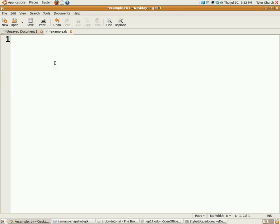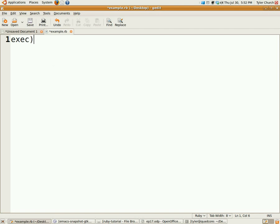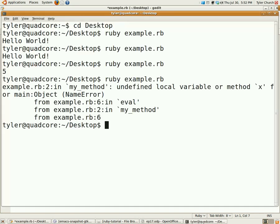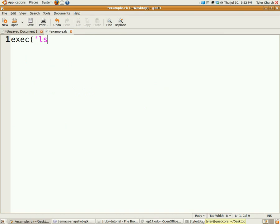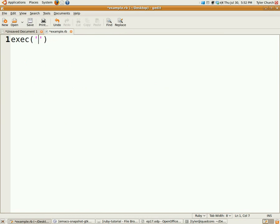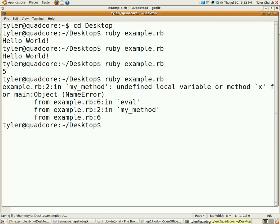All right. Now, running other programs. There comes a time in every programmer's life when he needs to use an external program. Maybe they're automating something. So, the first method is exec, e-x-e-c. Then you just pass the command like you were running it on the command line. Now, I'm on a Linux system, so ls is going to list the current directory. If you were on Windows, put dir in instead. I'm going to save that. We're going to run that.